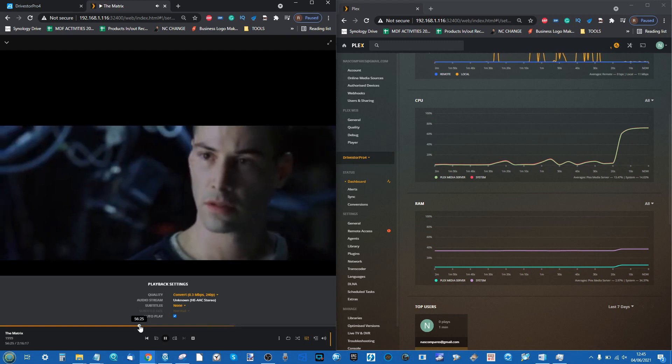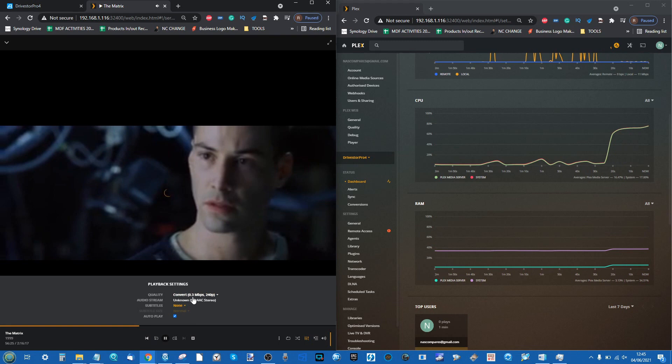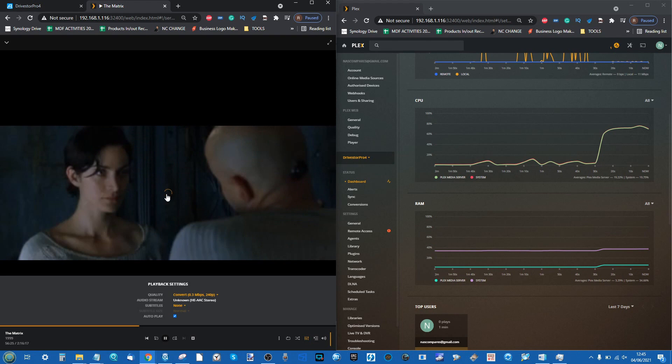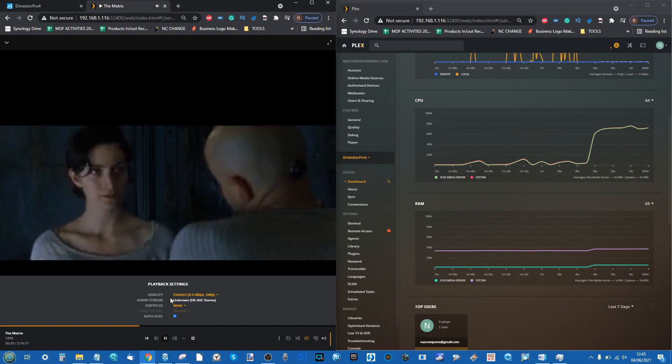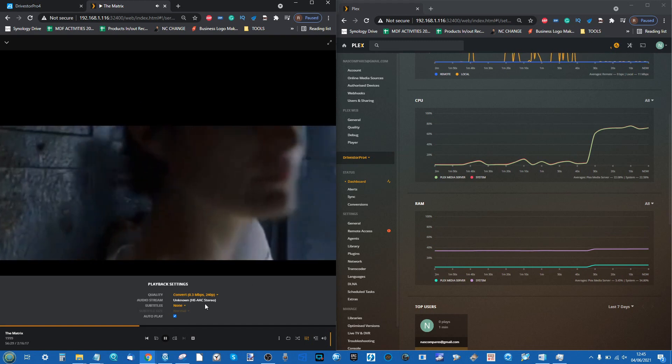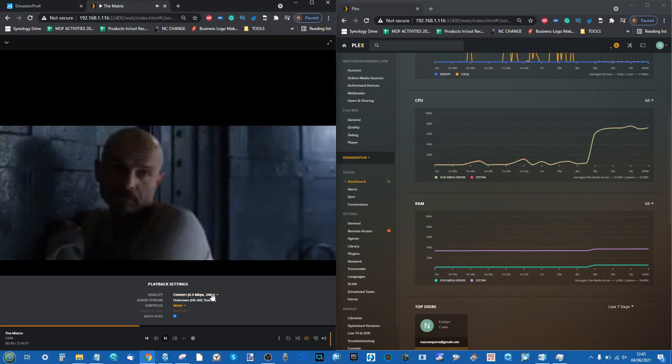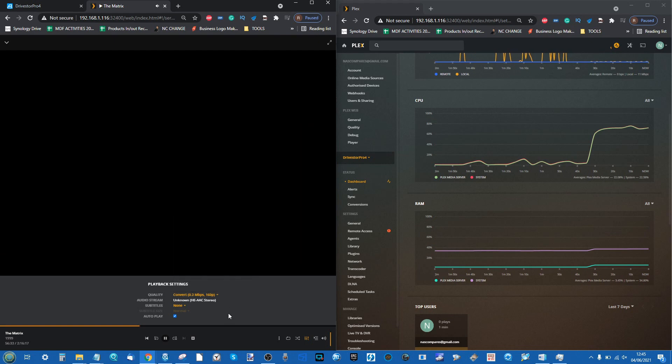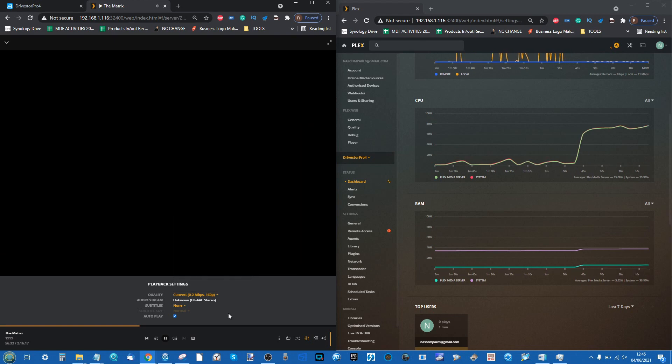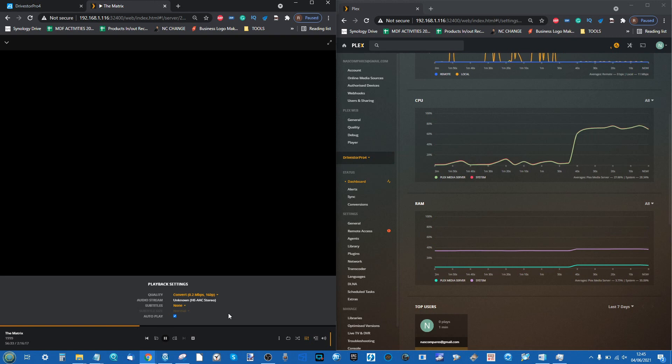In terms of general playback it's absolutely fine, but even flicking through the file we can see the utilization being pretty hard done by. The resolution has dropped in line with the transcode we're trying to do. Let's end on the lowest transcode we can go to.